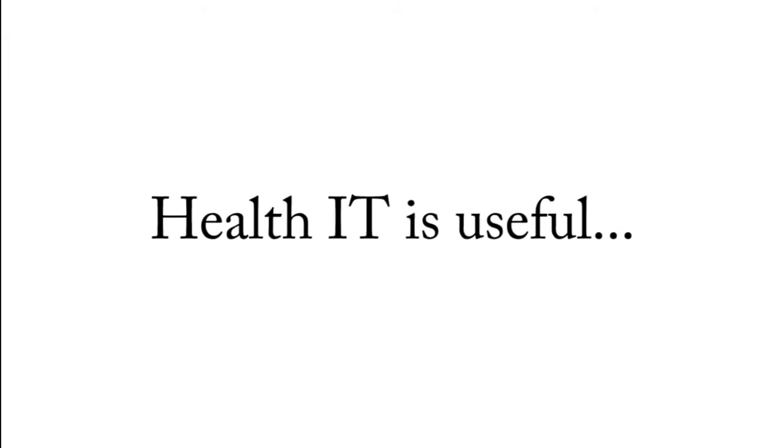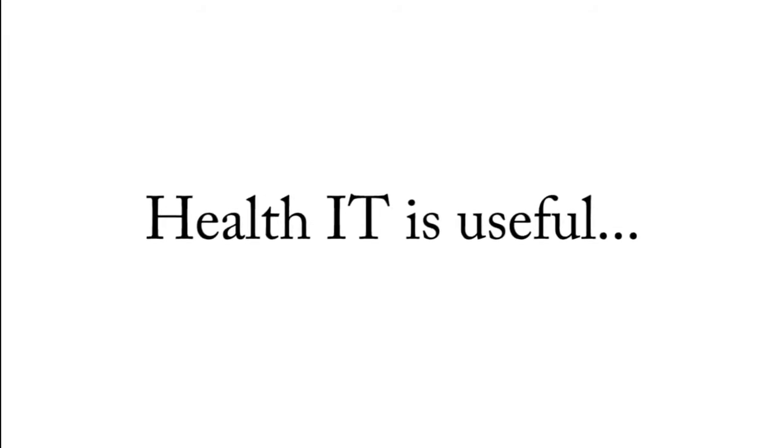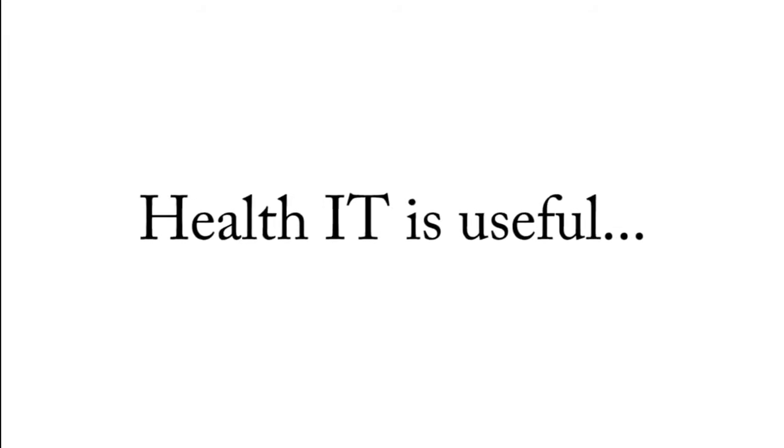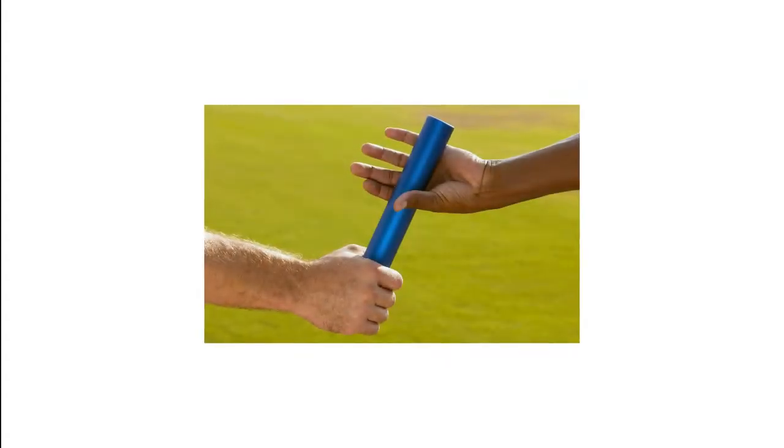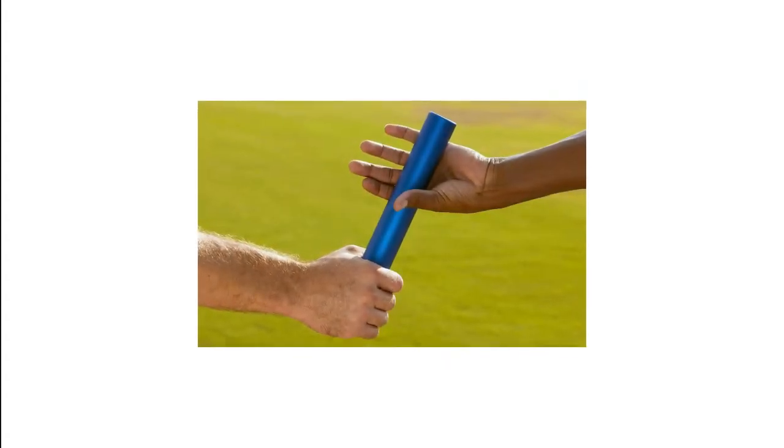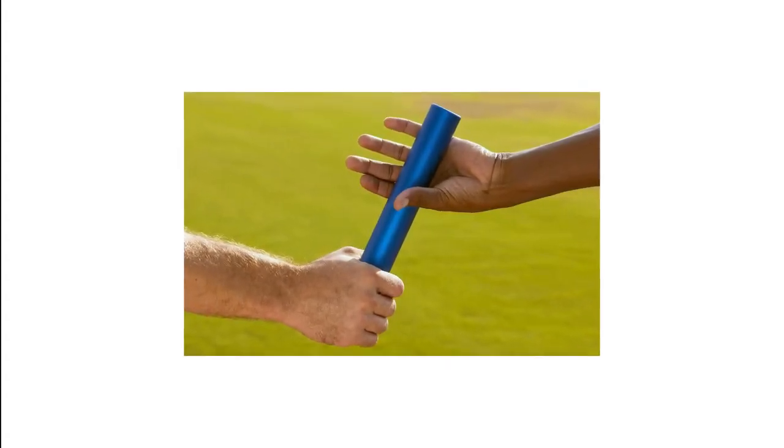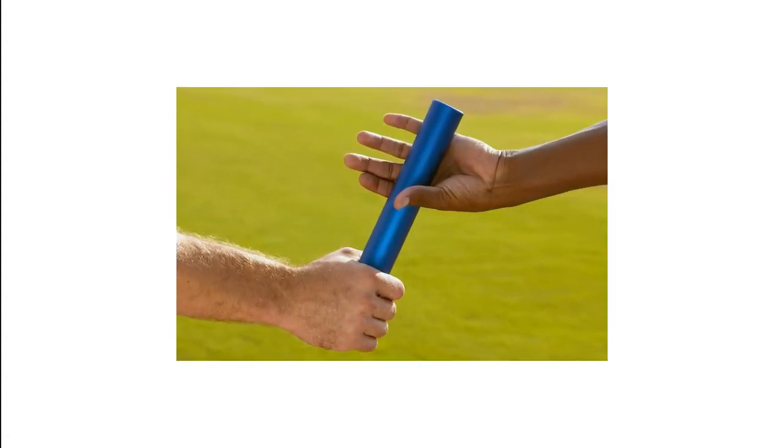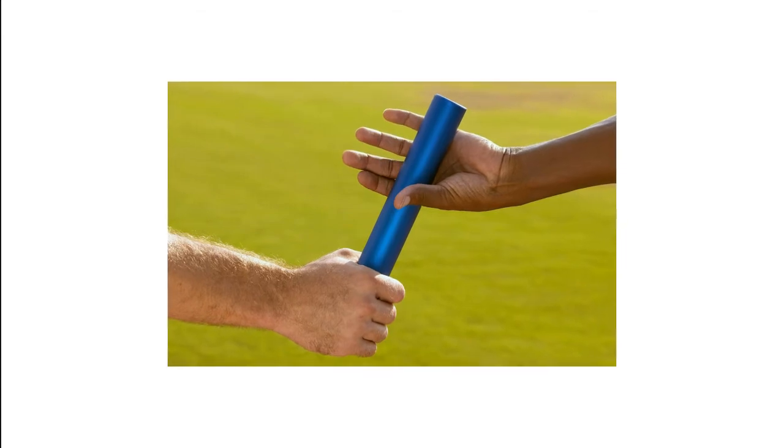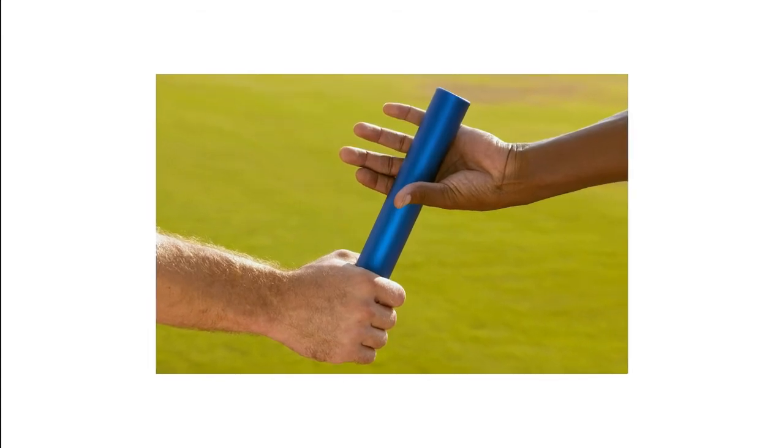Health IT improves health care quality and affordability in a variety of ways. It informs medical decisions at the time and place of care and improves coordination of care and information among hospitals, labs, and physicians.